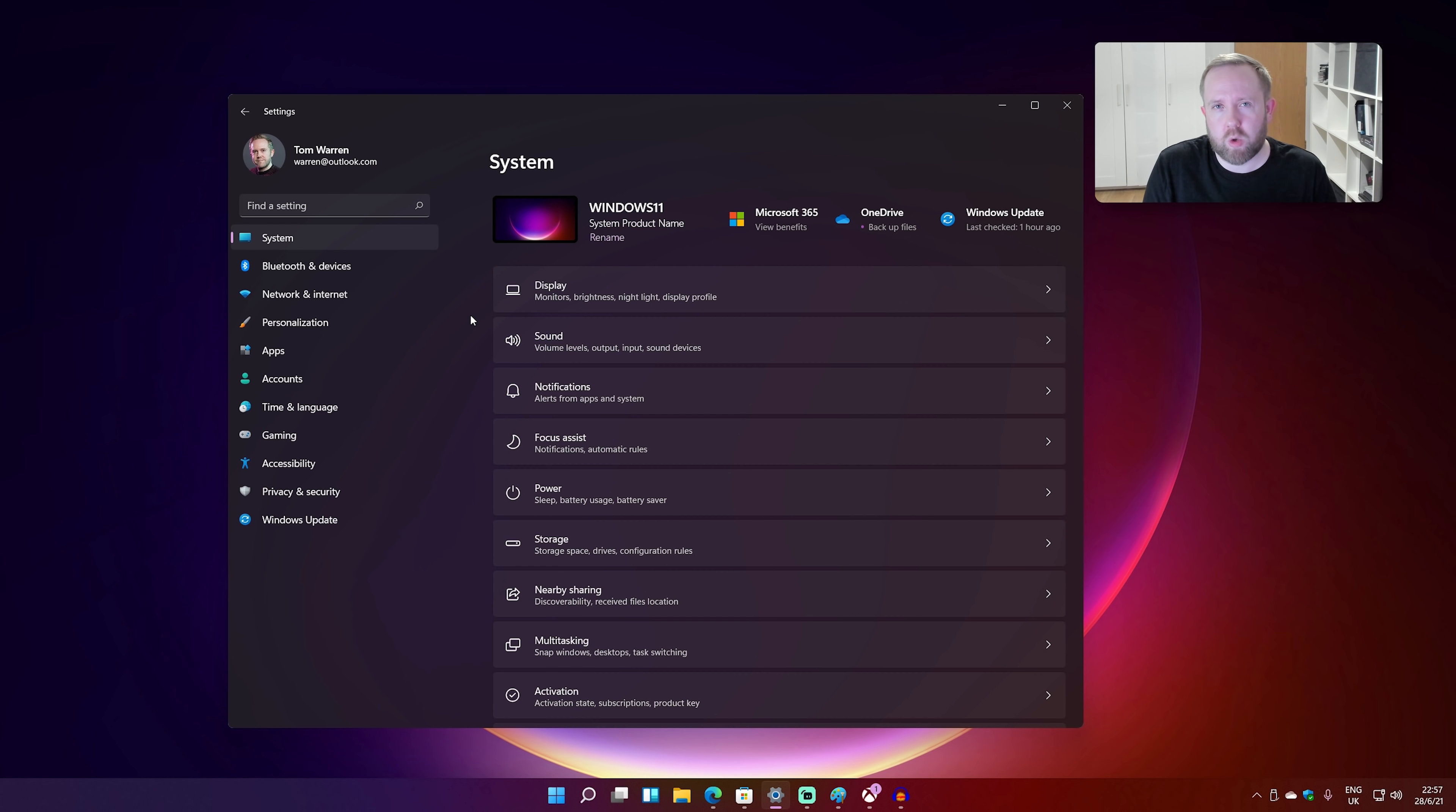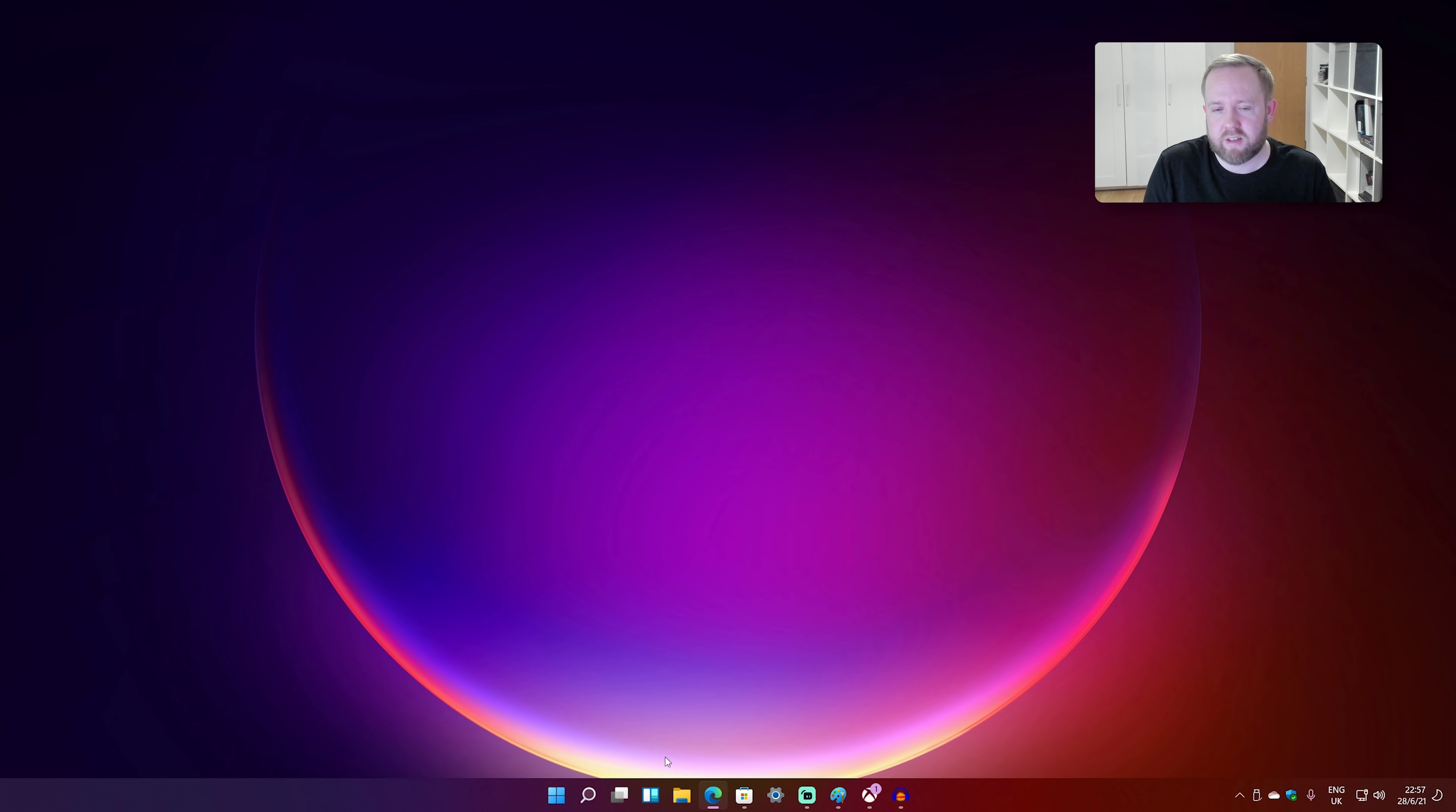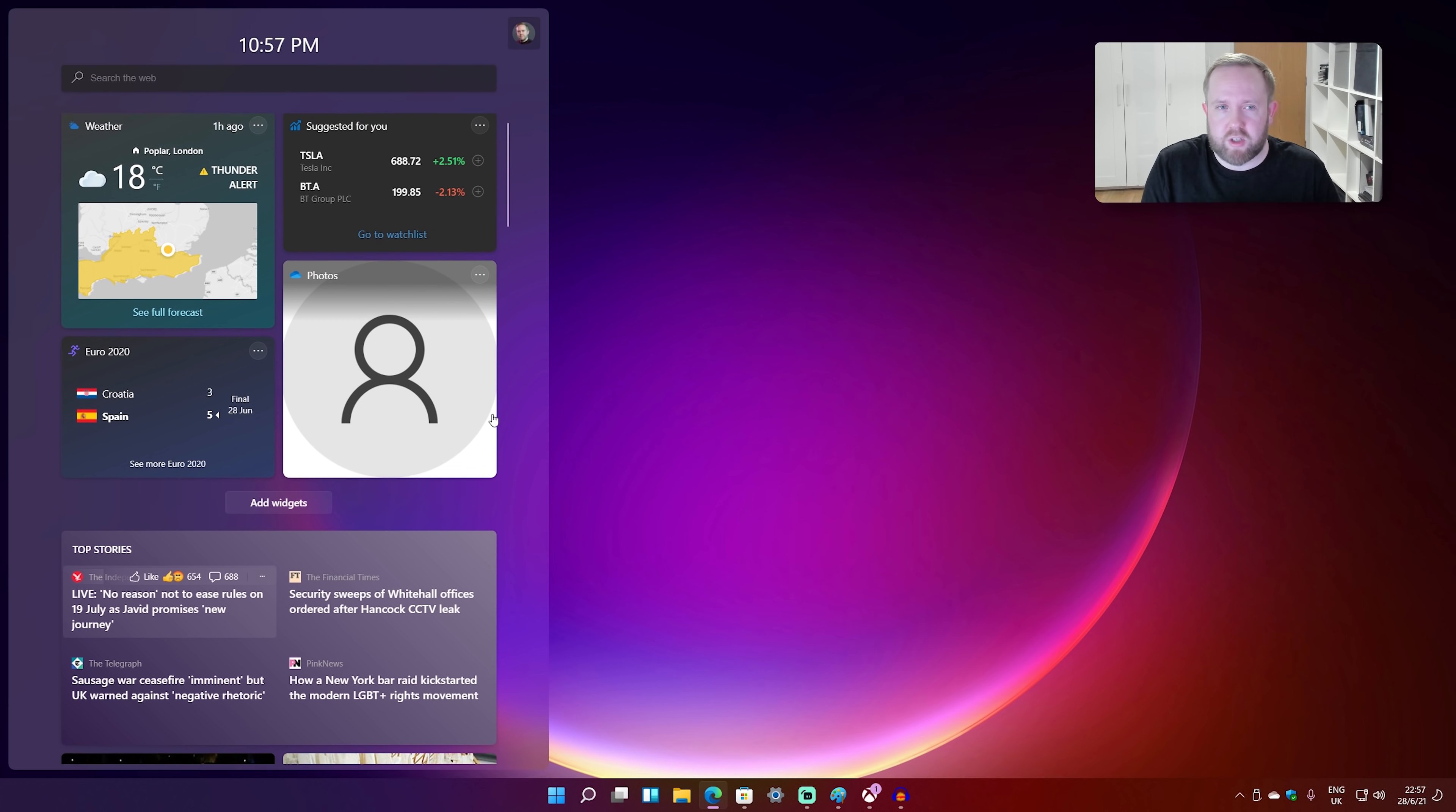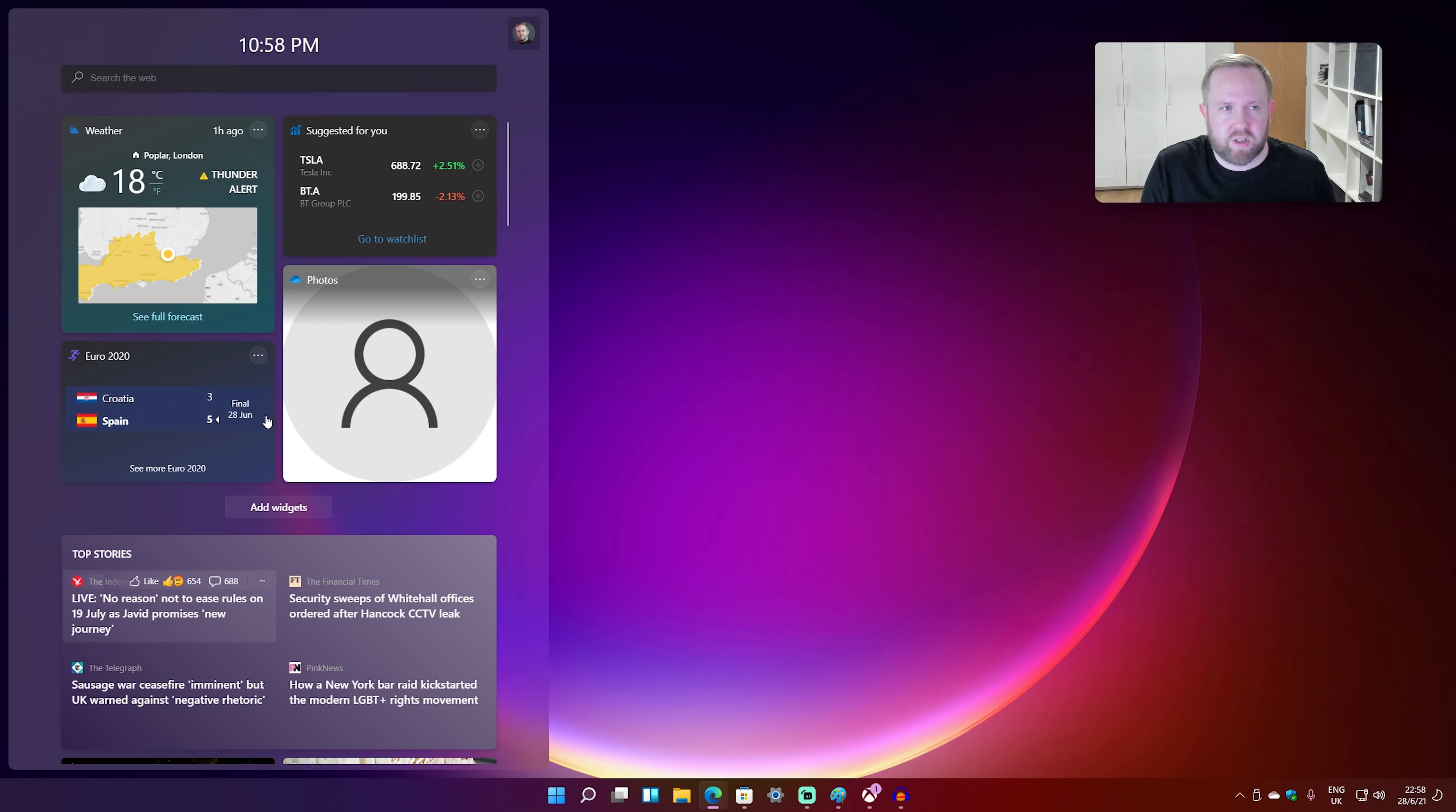Now one of the other real big UI changes to Windows 11 is widgets. Now instead of being buried in a taskbar here, they've actually got their own button now, and it slides out from the left. So you'll see there's a bunch of different widgets, there's a weather widget.